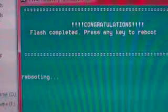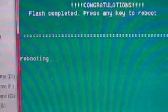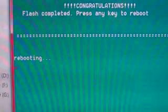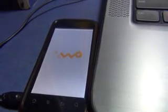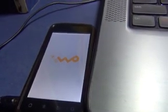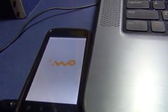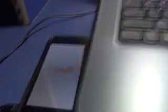As you can see, it shows writing recovery, and here our phone is rebooting.